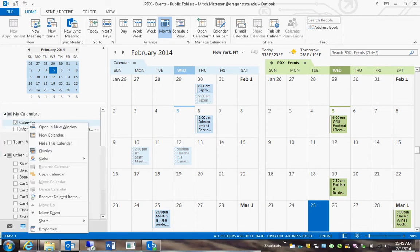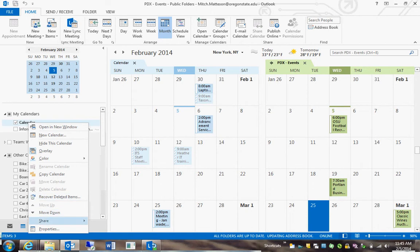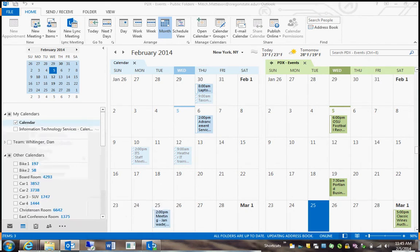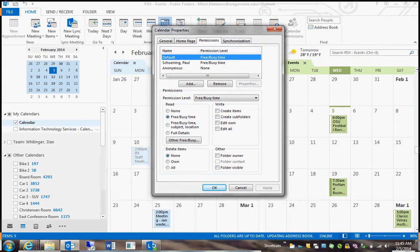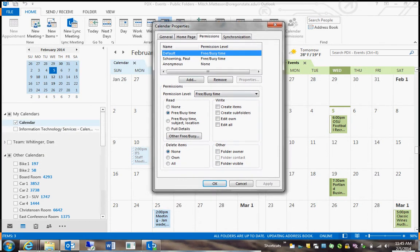You're going to want to right-click on the calendar, go down to Share, choose Calendar Permissions, and then here you're going to get a little popup that has the Calendar Properties.